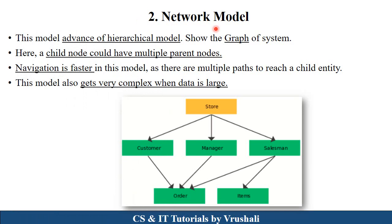The next model is the network model, which shows more advanced information than the hierarchical model. It shows a graph-like structure. For example, in a store there are customer, manager, and salesman. Customer, manager, and salesman handle the order, and salesman also handles the items. Here, a child node can also have multiple parents. In hierarchical there is only one parent and multiple children, but here there are multiple children and multiple parent nodes. Navigation is faster in this model, but it can get very complex when data is large.